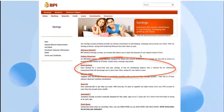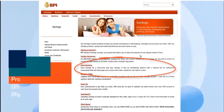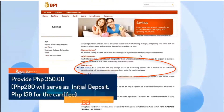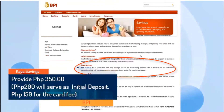For example, if you want a Kaya Prelink account, you must provide 250 pesos. That 100 pesos will serve as the initial deposit and 150 pesos for the account fee.